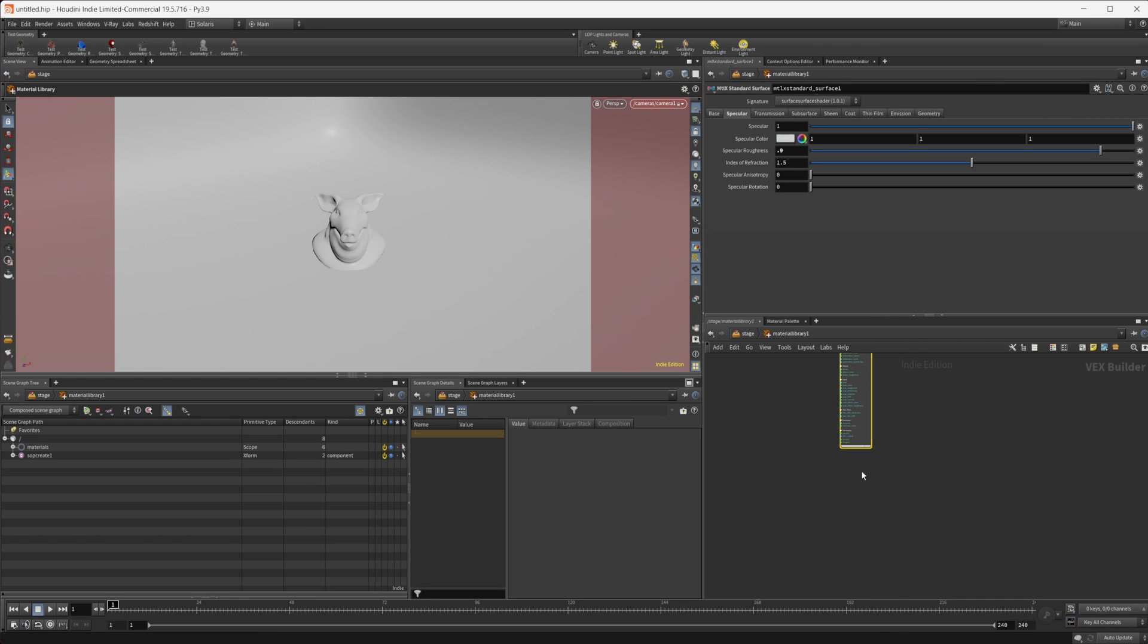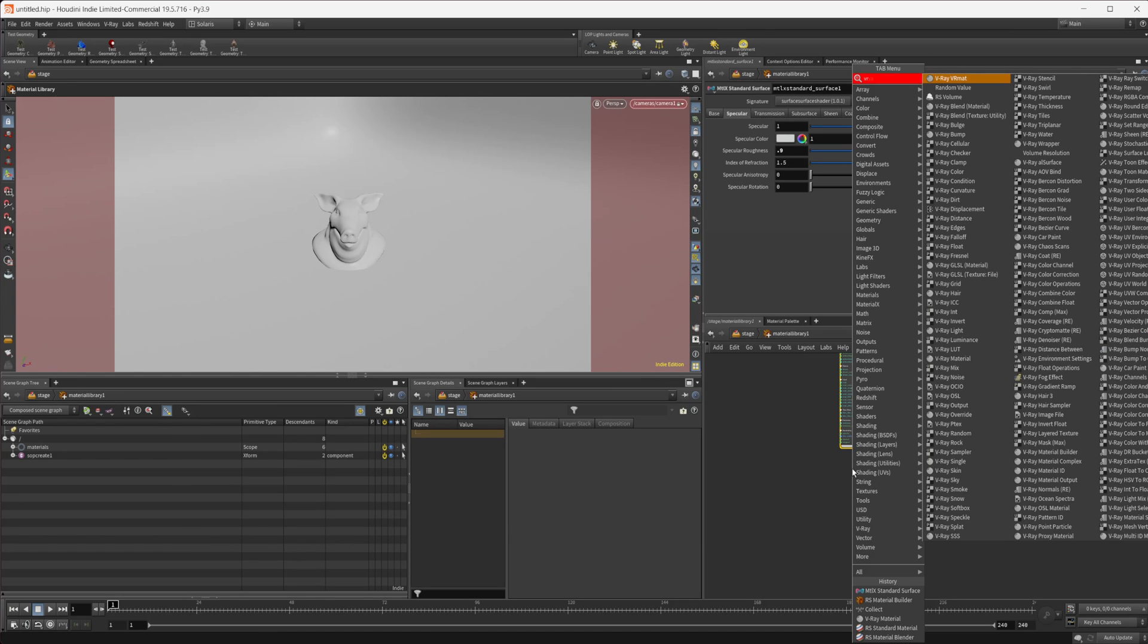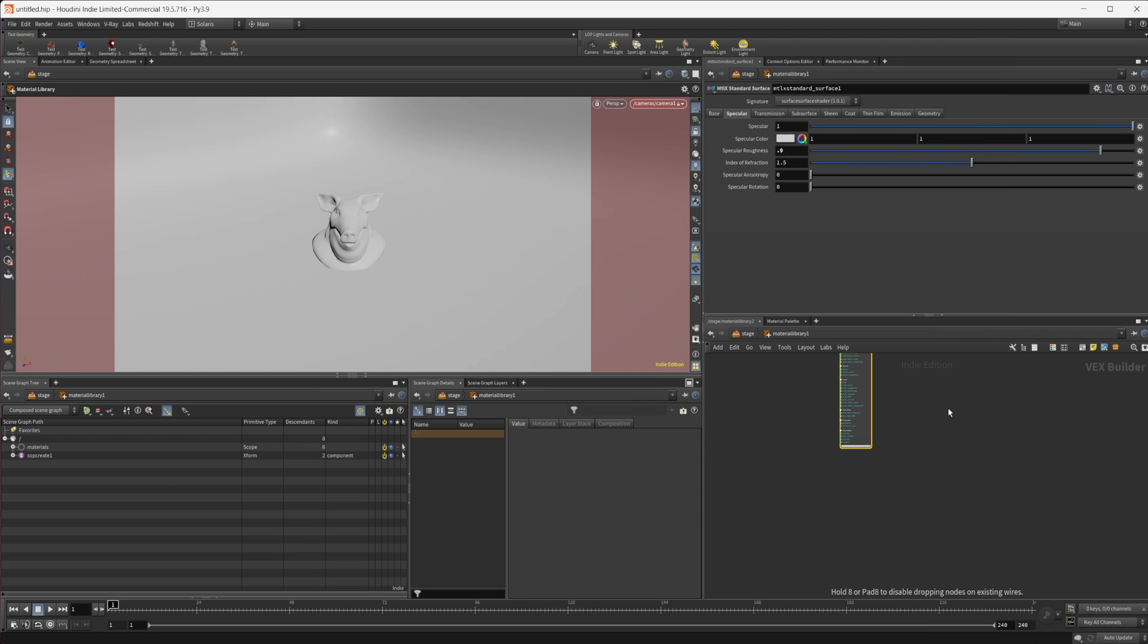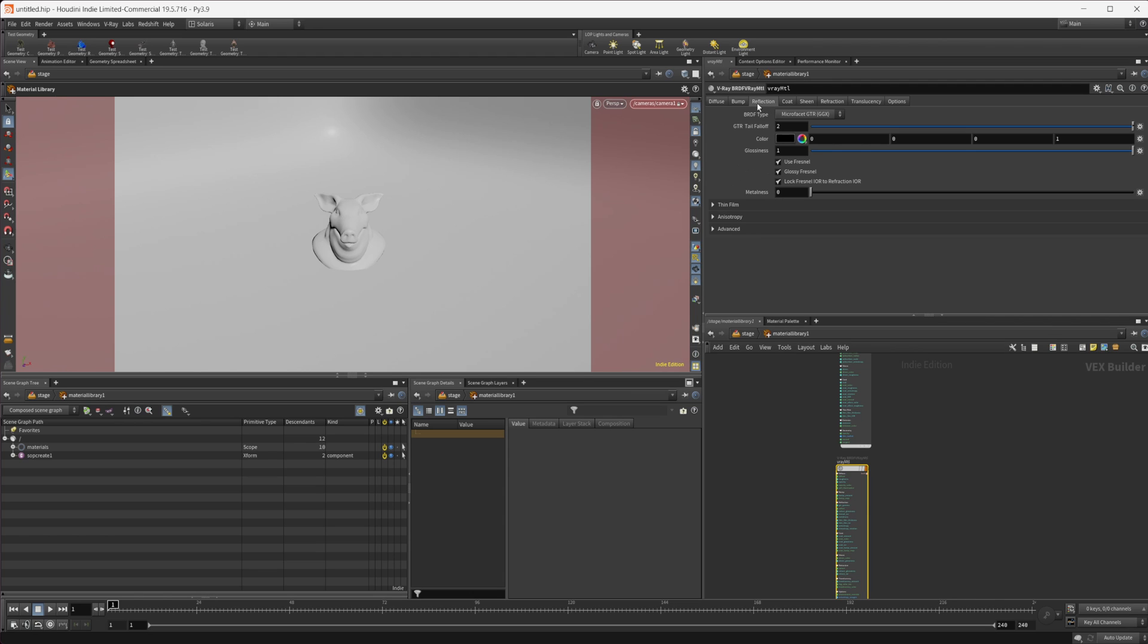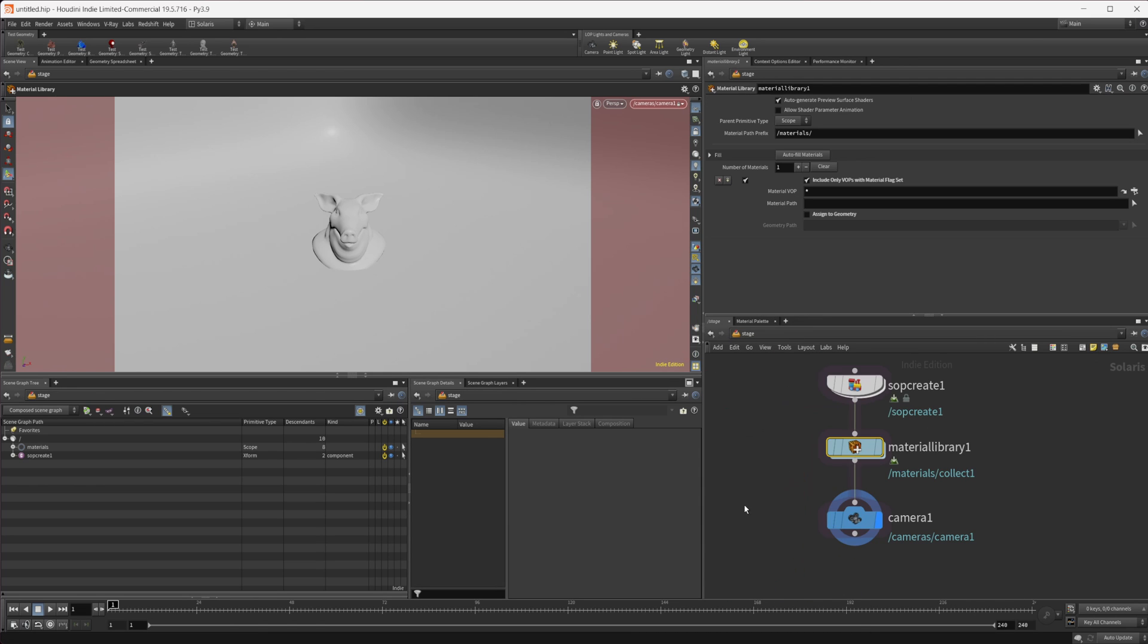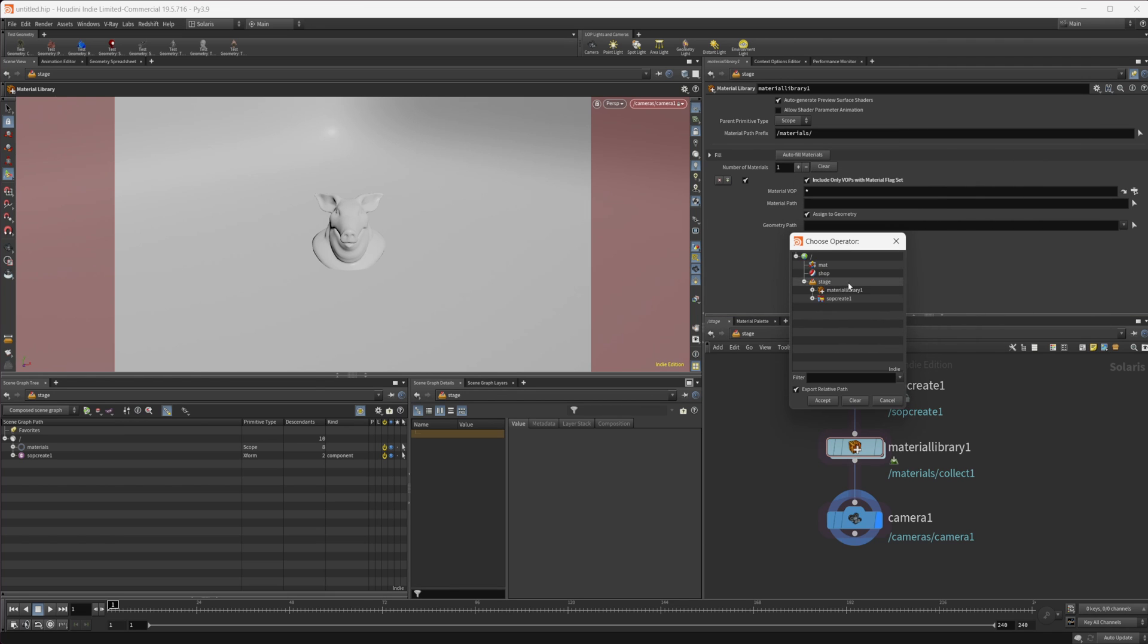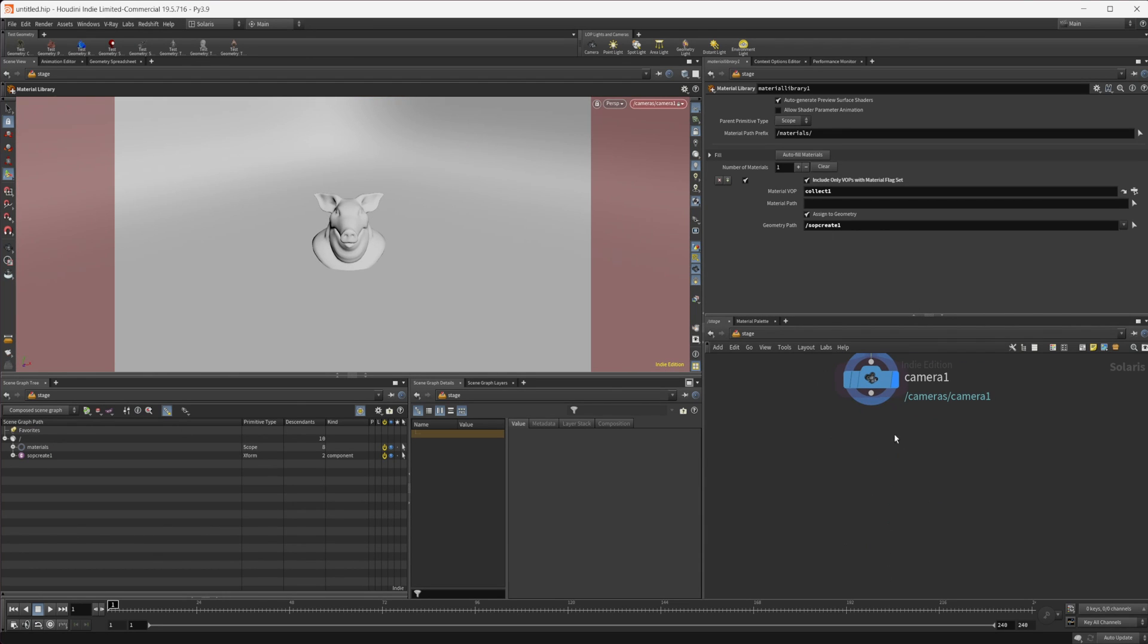V-Ray works a little bit differently. It is based off of glossiness, so we'll set this glossiness to 0.1, and that should give us pretty much the same look for all of these. We'll wire that into our collect node as well. Now we can click assign to geometry and select our collect node, then drop the SOP create into the geometry path.